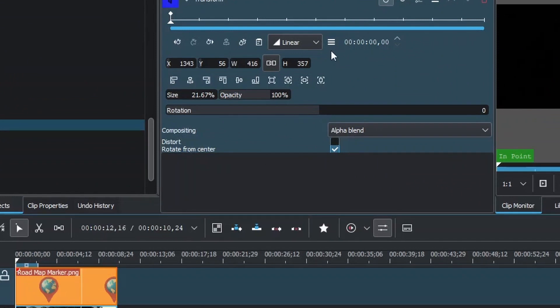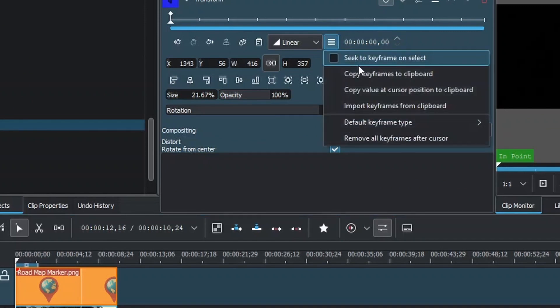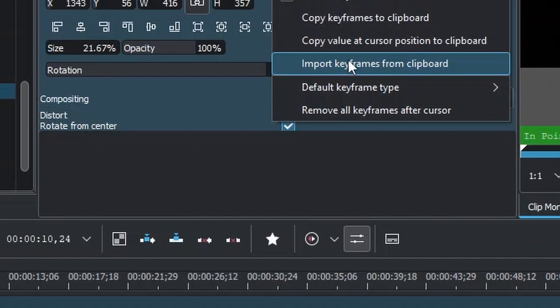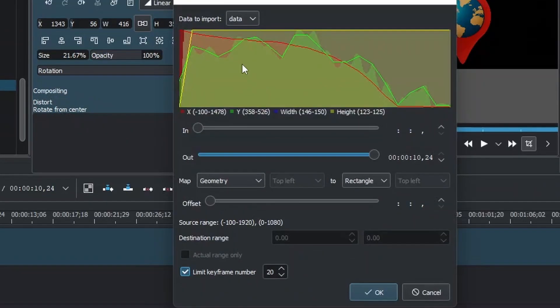Now, selecting your logo again, come to these three lines here, the ellipse. You can see it says Options. Click that, and you can see one of them is Import Keyframes from Clipboard, which we already copied the motion tracker keyframes to. Click this and this is the data that was created from the motion tracker.